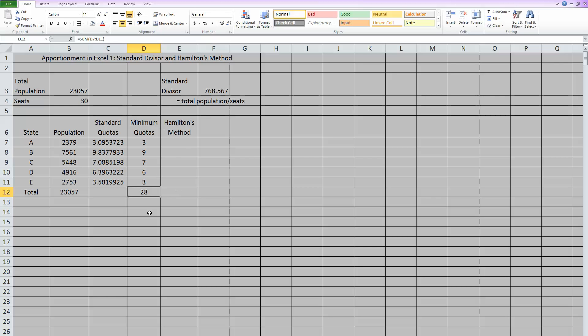So the way Hamilton's method works is you say, okay, I have two seats left that I can give out. So what we're going to do is we're going to give those out to the two states that have the highest fractional part.